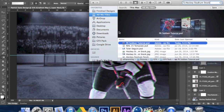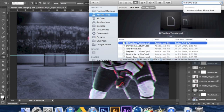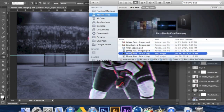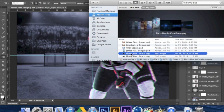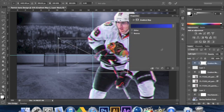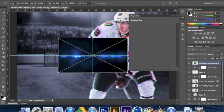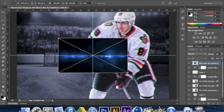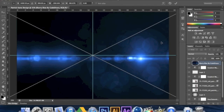We're going to put in a flare — this one's called Blurry Blue by Code Draco, so credit to him. Go in, right-click, flip horizontal, and put it in screen mode.